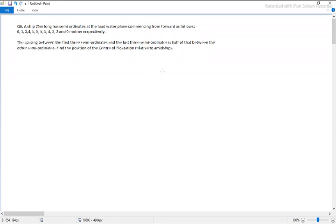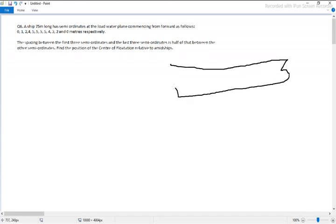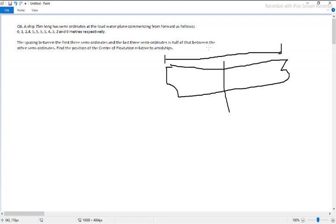As the question specifically mentions, the length of the vessel is 75 meters long. The line drawn here is actually representing the midship — I can symbolize it or write it as MS for midship.